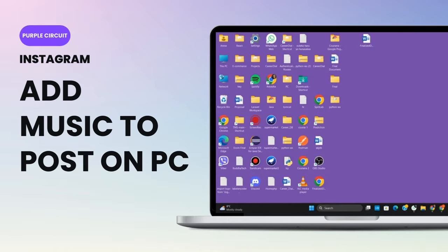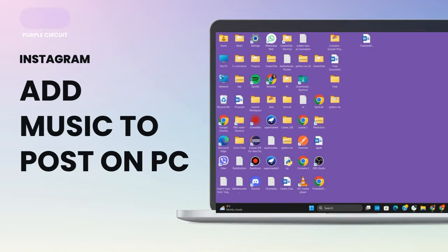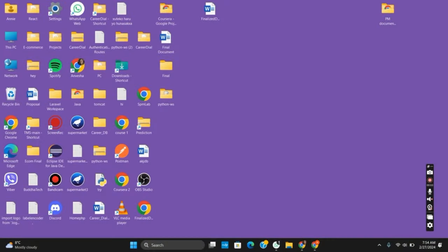Can we add music to Instagram post on laptop? Hello everyone, let's get started.